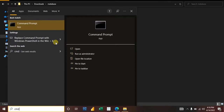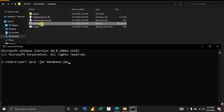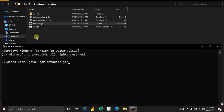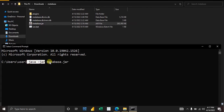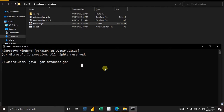Open your Command Prompt by pressing the Windows key and typing 'cmd.' In the command prompt, type: java -jar metabase.jar. Note that 'metabase.jar' is simply the name of the file you downloaded. If you renamed it to something else, use that name instead. The 'java -jar' part is constant; only the filename changes.